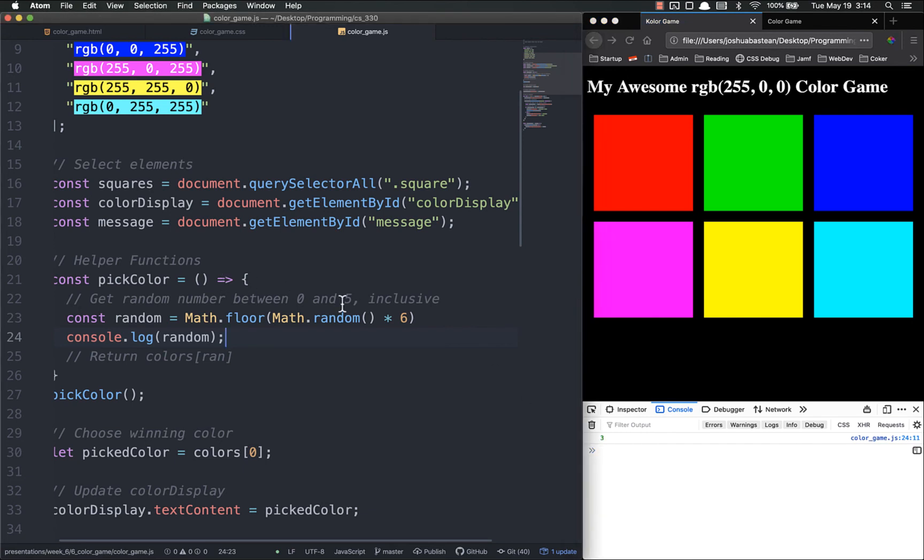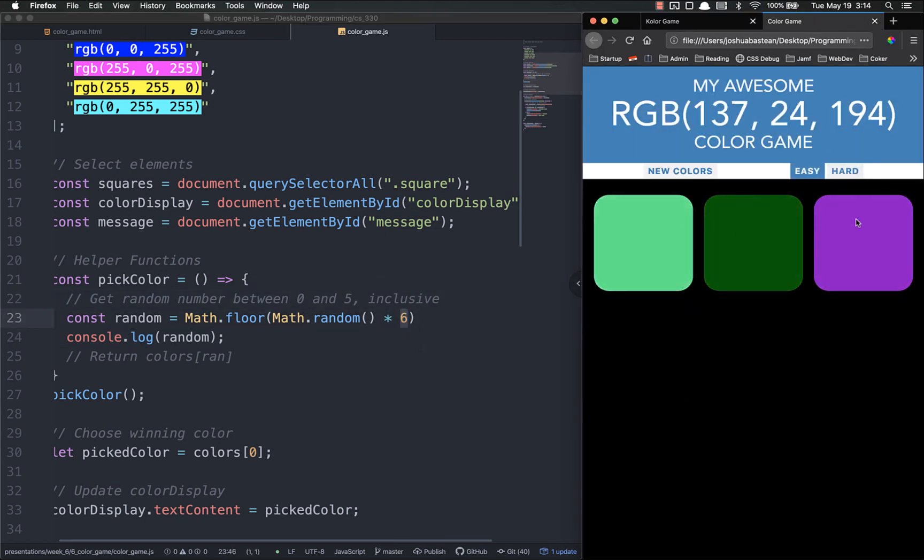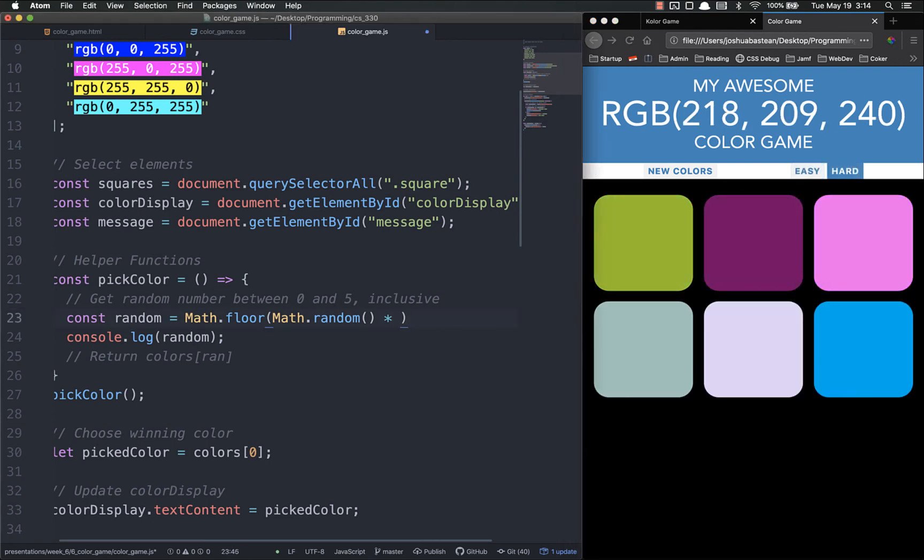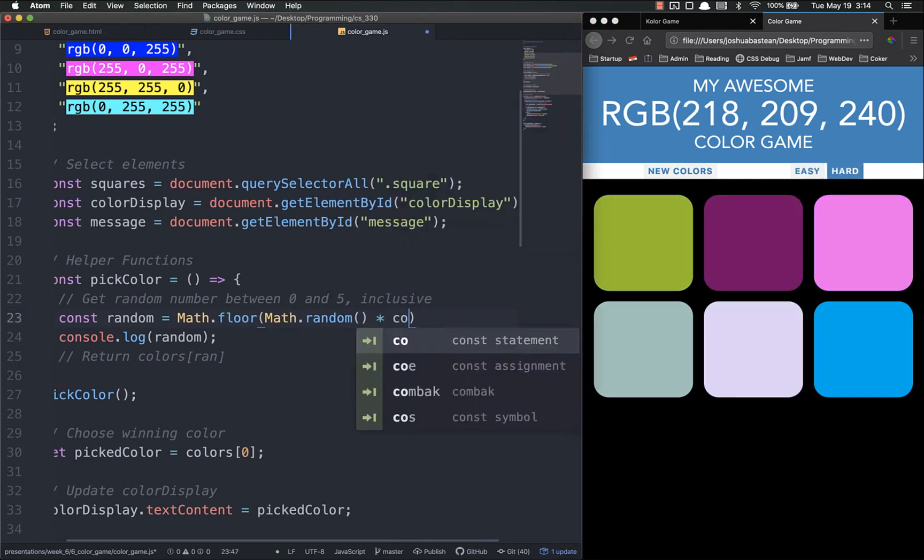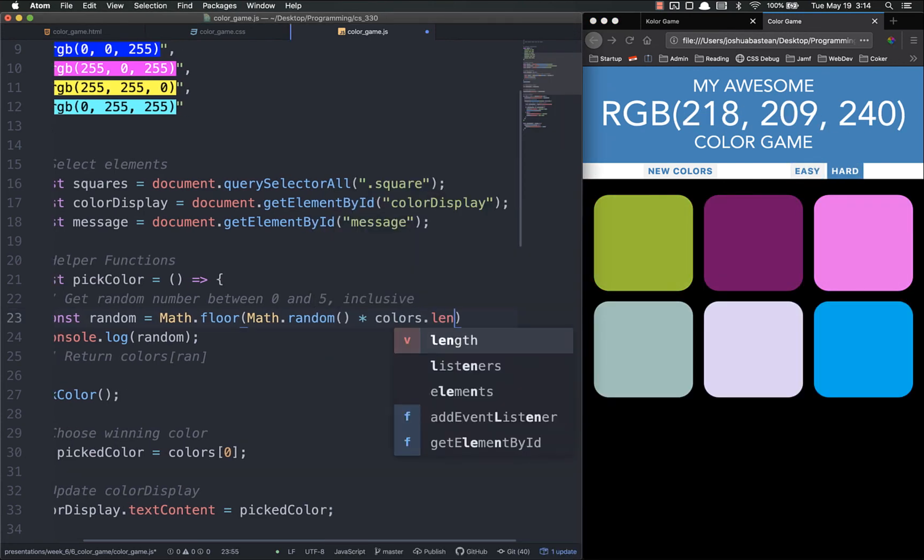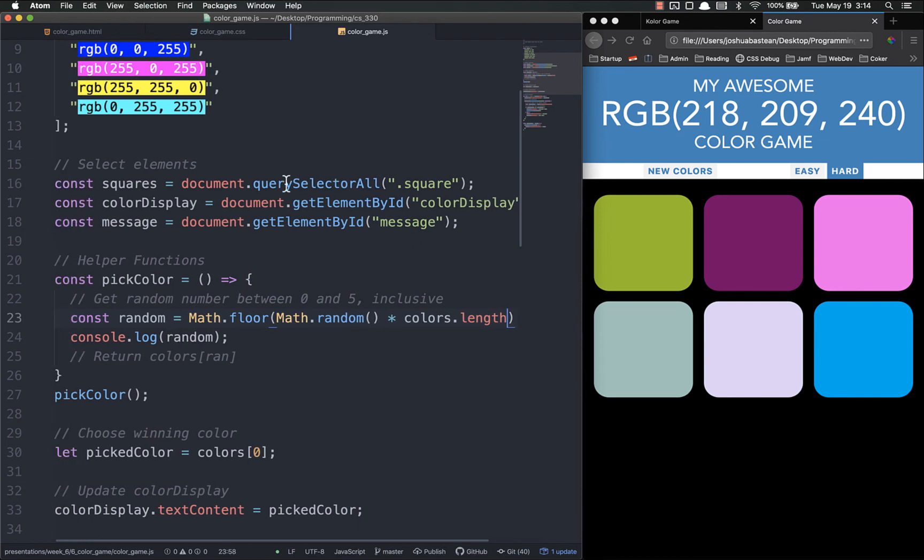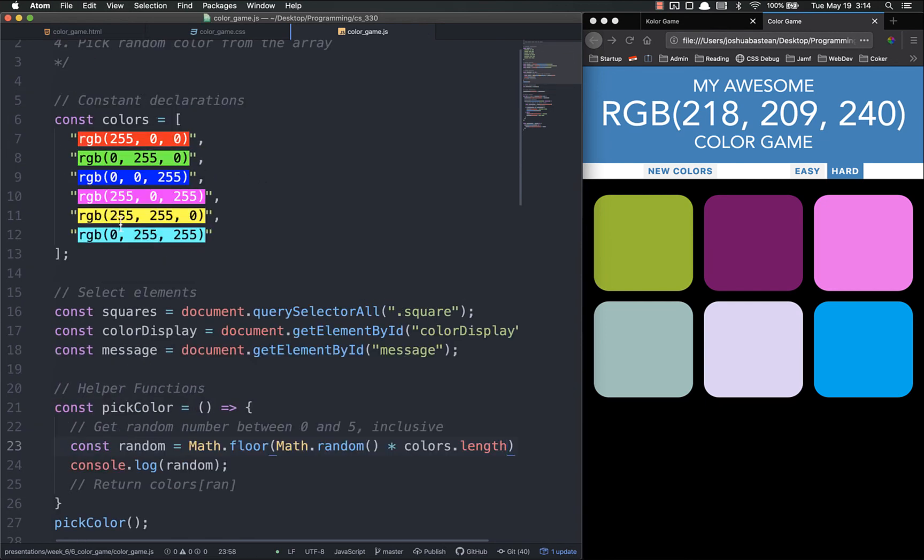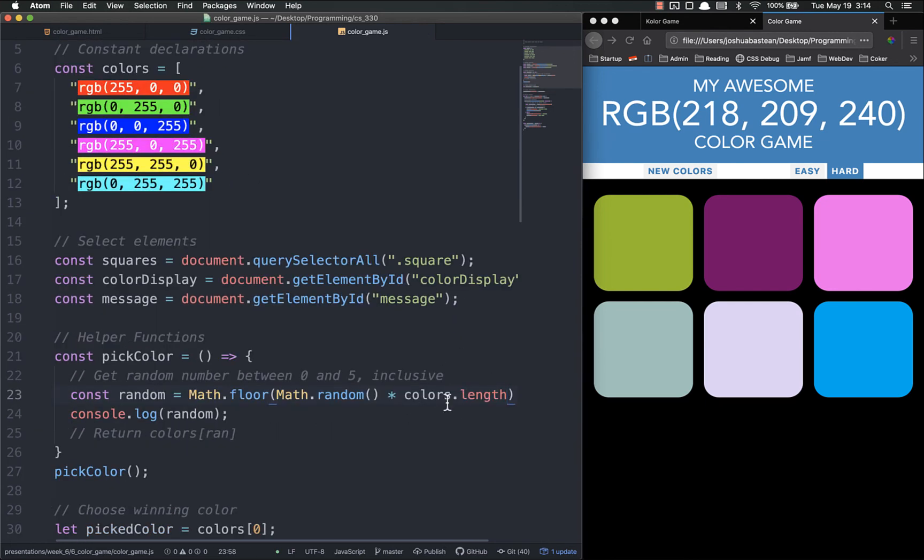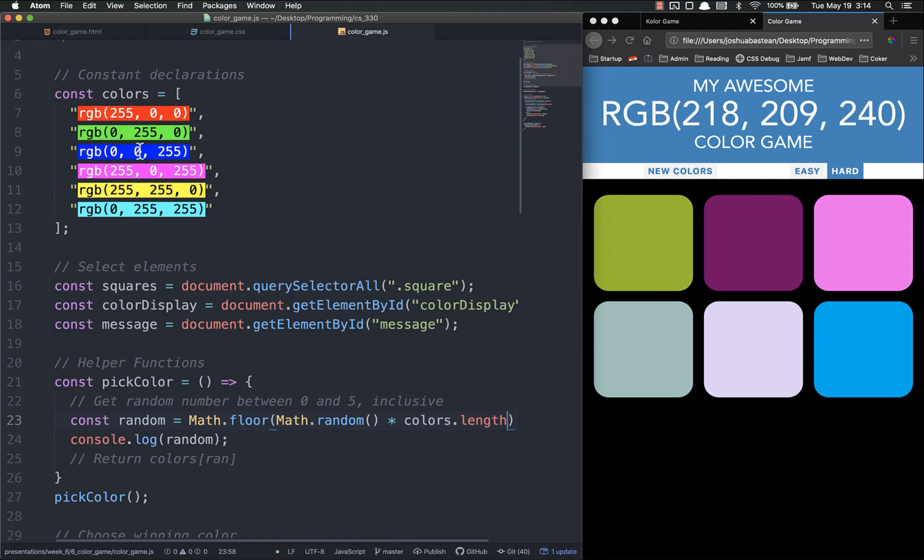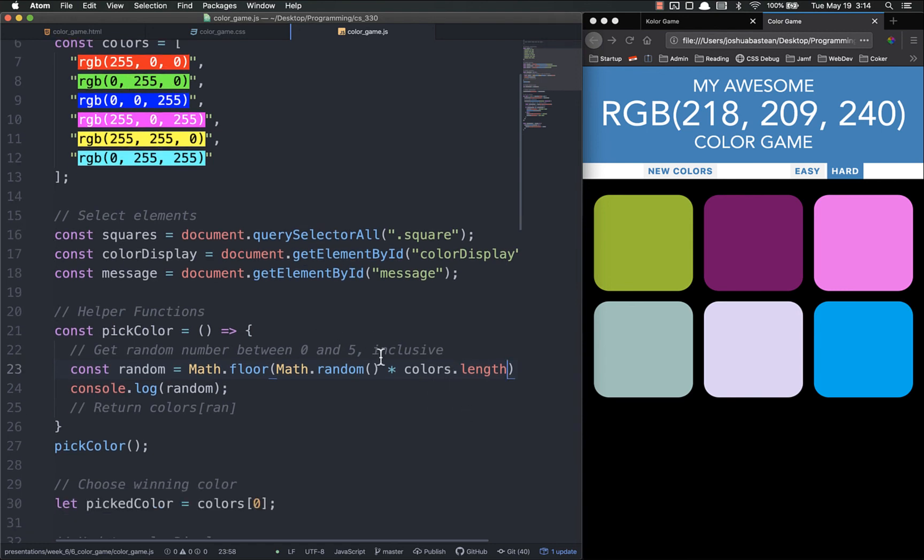There's one thing I want to go ahead and future-proof a little bit. Right now we are hard-coding the number of boxes we have at 6. However, as you and I know, we want to have multiple modes. If I do this and it picks numbers 3, 4, or 5, we could run into a problem. So instead of hard-coding 6, we're going to do colors.length. Because right now the length of colors is 6, but when we switch over to easy mode we're only going to pick 3 colors, so the length of colors will be 3.